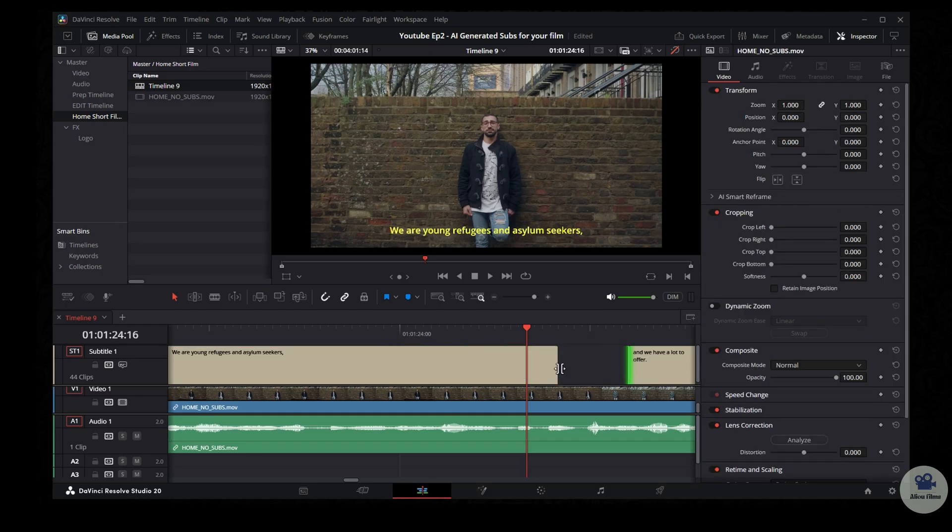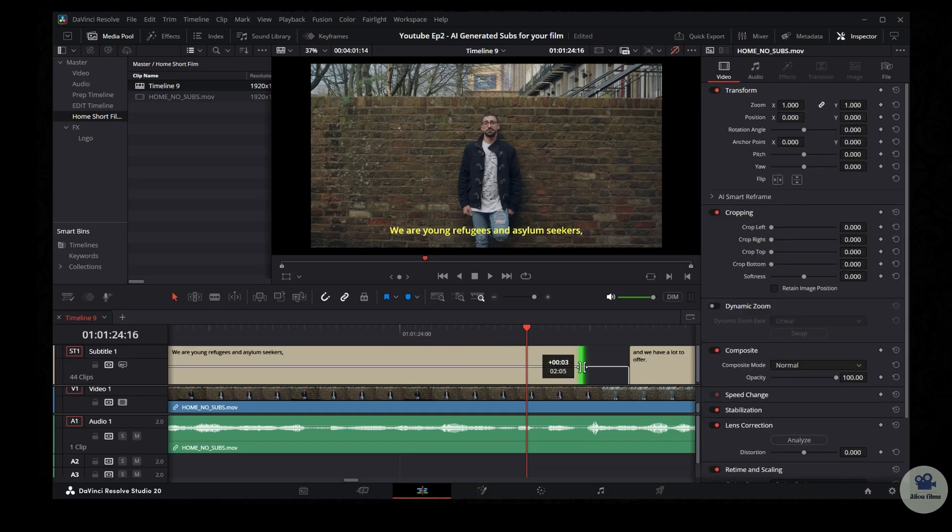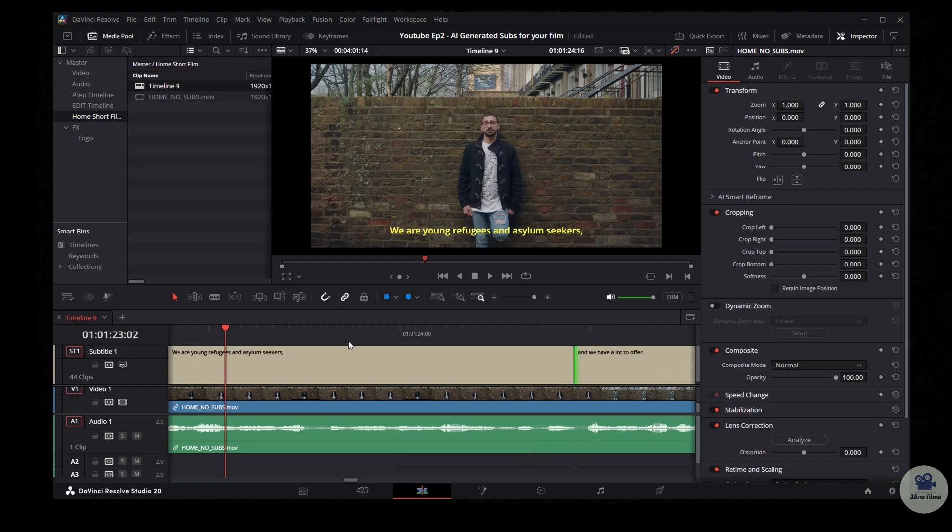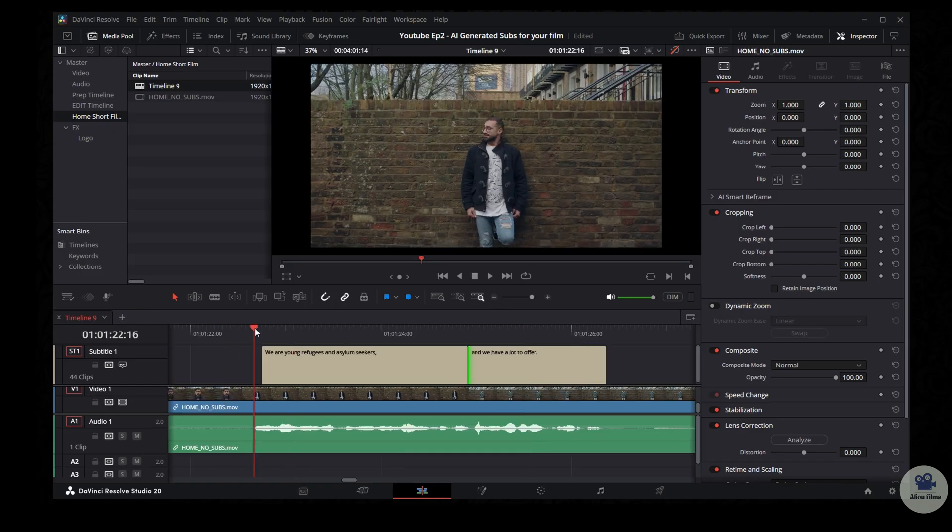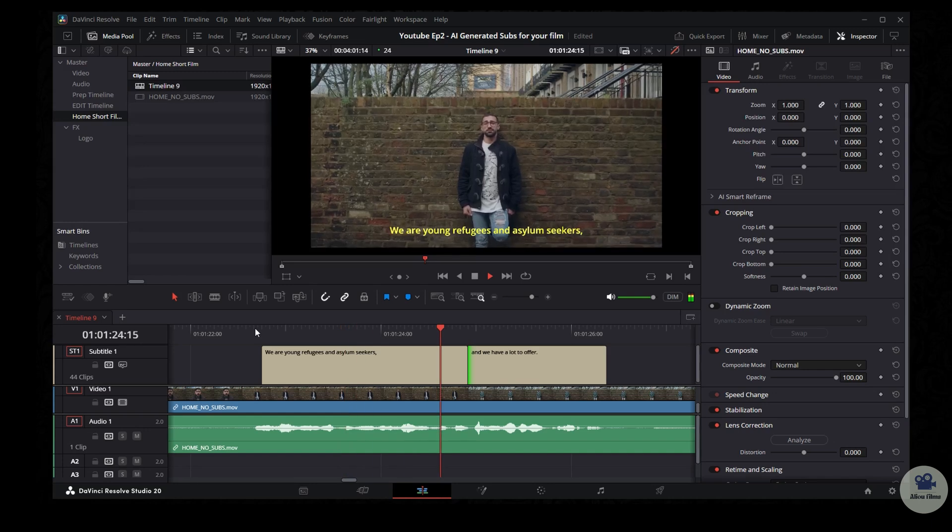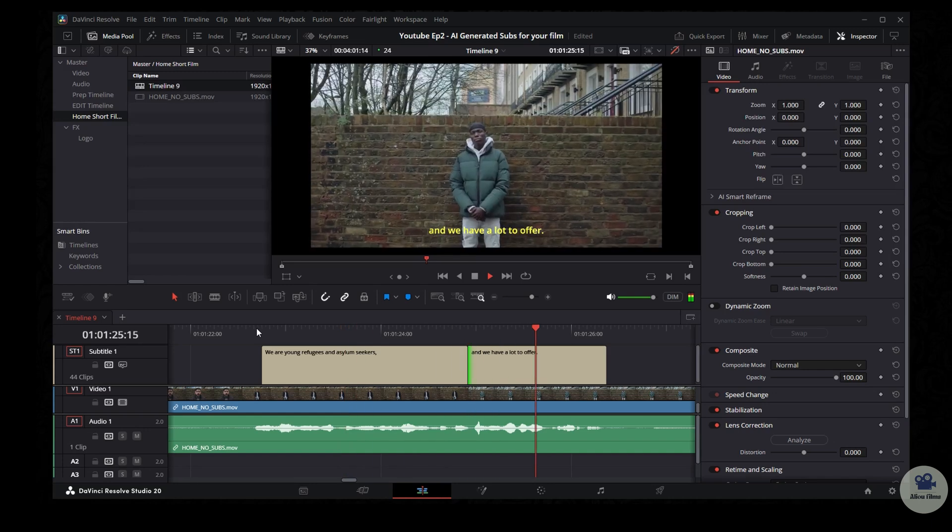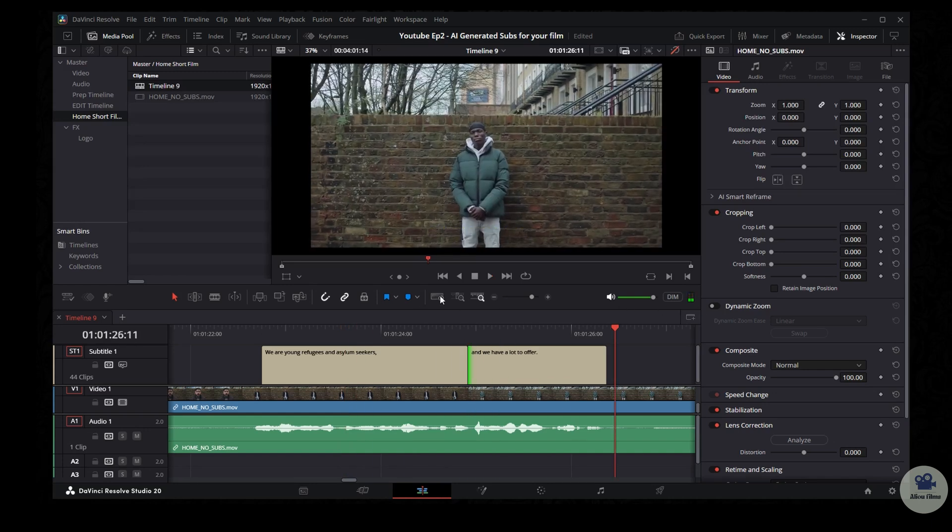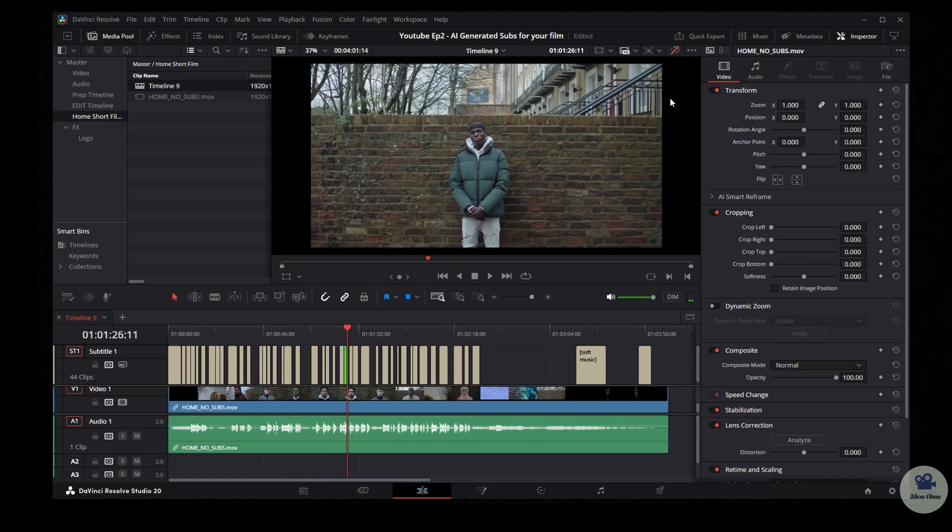As you can see. And you bring back the other one. That's why I like to use the waveform. Let's play it and see how it goes now. We are young refugees and asylum seekers and we have a lot to offer. Perfect. Now you see, it's pretty easy.